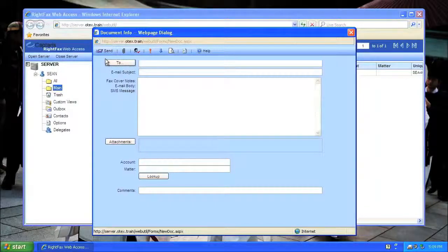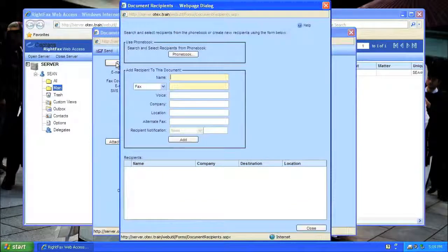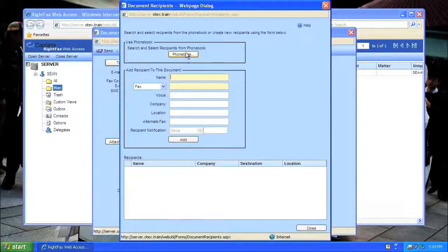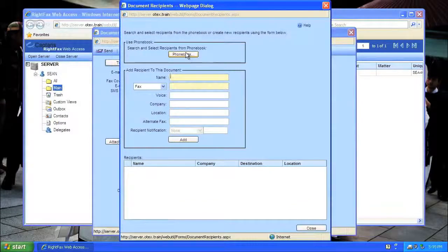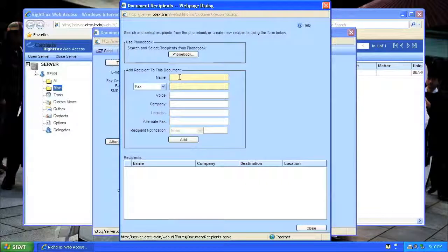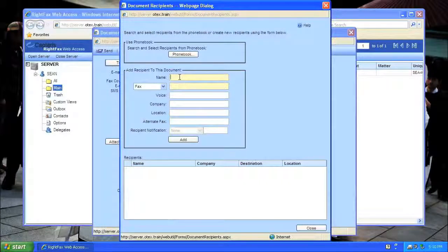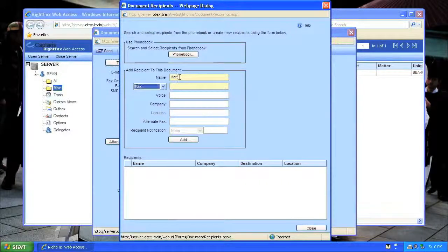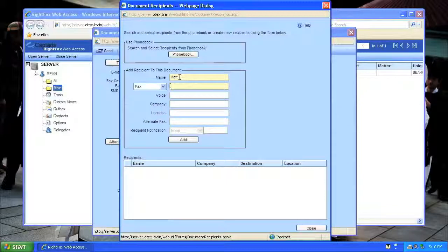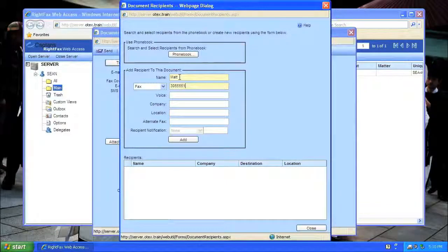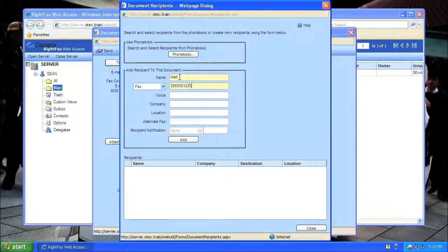The first step is to choose who you want to send the fax to. Click the To button to be able to enter this. I could use the phone book, or just enter the name and fax number. I'm going to send a fax to Matt at fax number 305-555-1234.